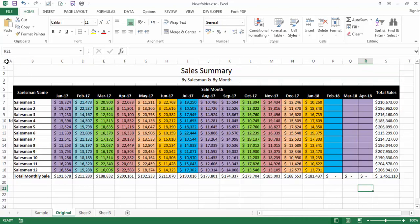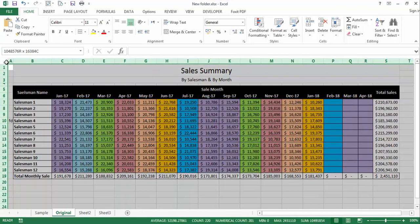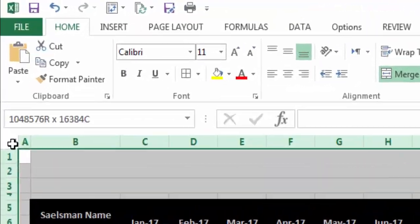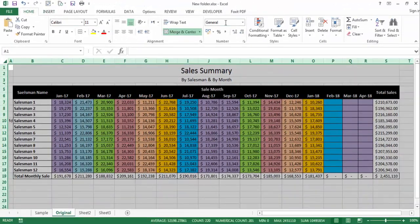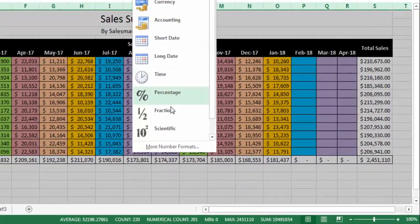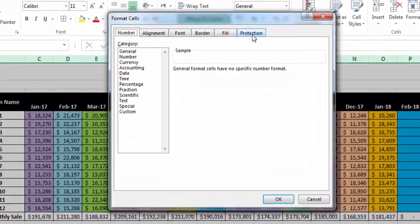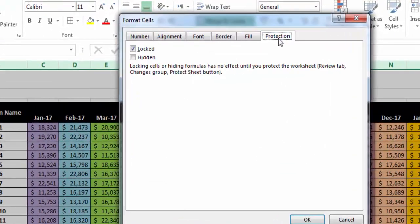To do this, first select all cells from the top-left corner of the sheet. Then go to the Home tab, then More Number Formats, and then go to Protection. When you go to Protection, you will see the Locked cell checkbox is checked — you need to uncheck this box and then click OK.